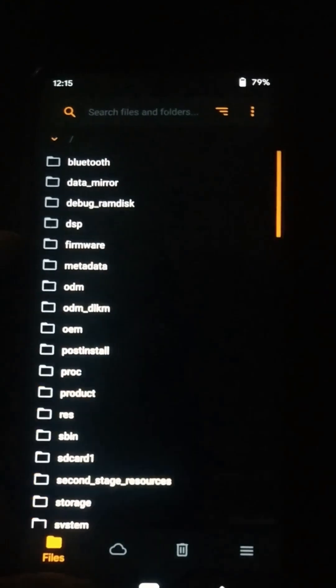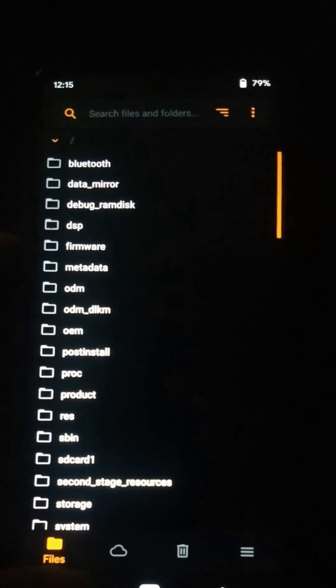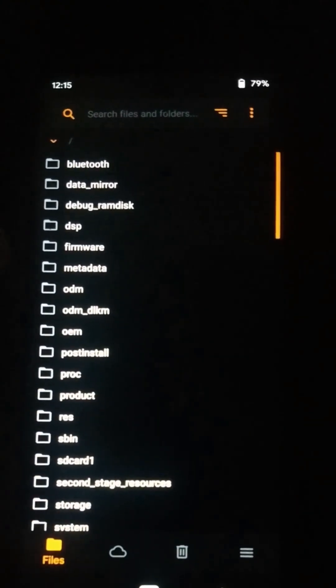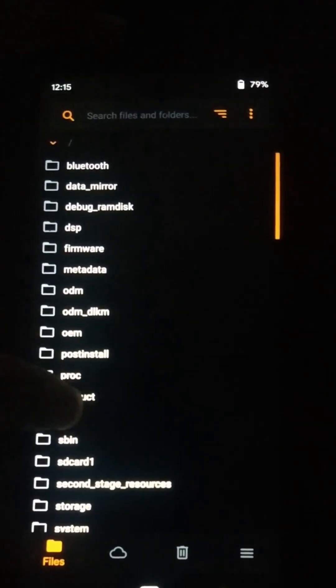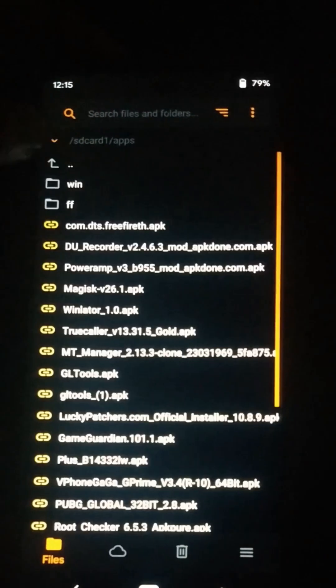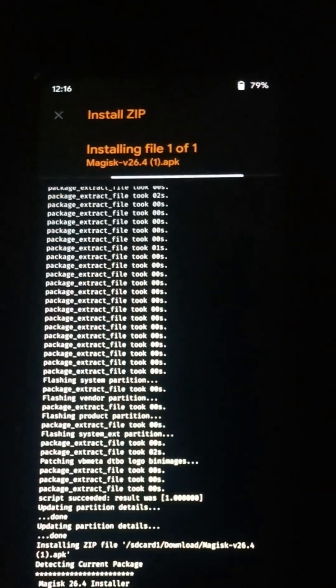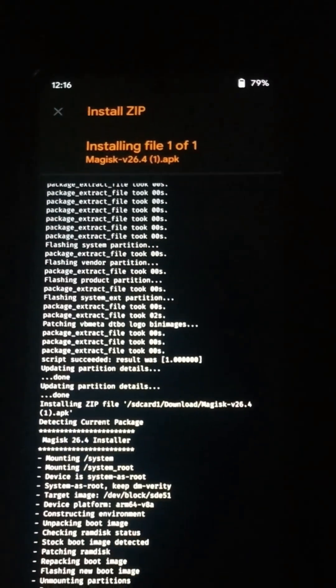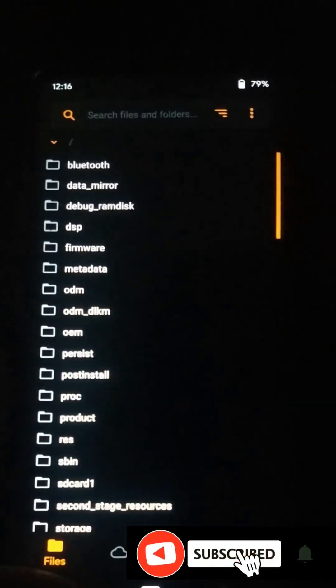You can now reboot your device, or you can also flash Magisk Manager if you want. When ready, go ahead and reboot your device.